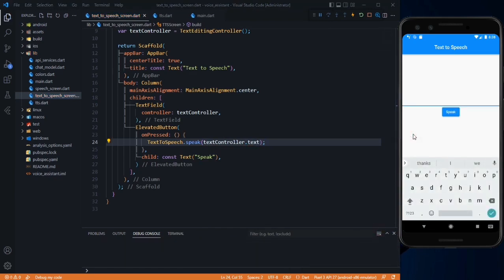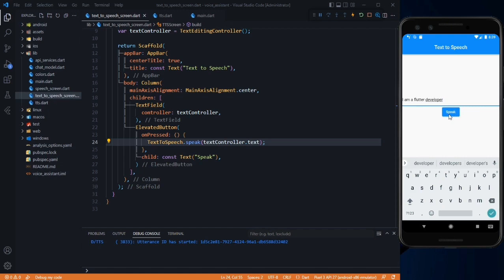Type 'I am a Flutter developer' and press the speak button — 'I am a Flutter developer'. It's working great.